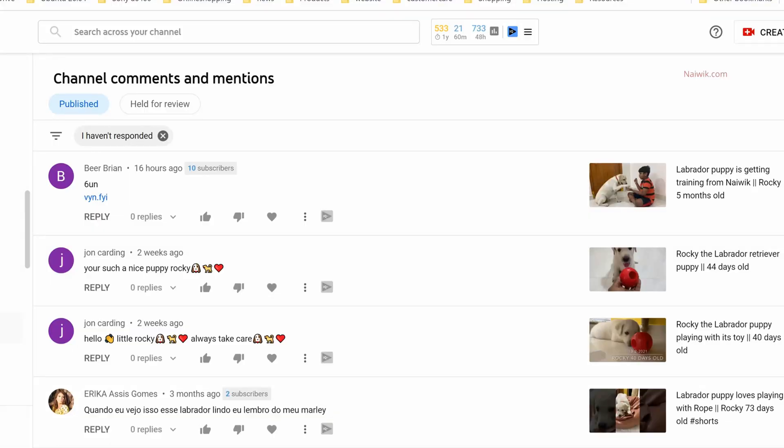Lately on one of my YouTube channels, I've been getting spam messages such as links, as you can see on my screen, and also hate messages and spam messages like 'subscribe to so-and-so's channel.' If you want to block or stop such messages or comments in your YouTube videos, let's see how you can do that.